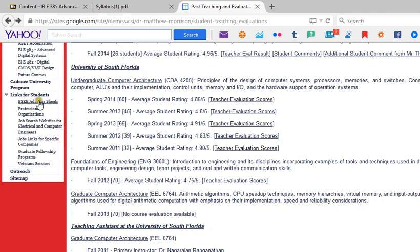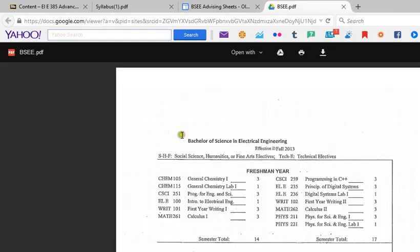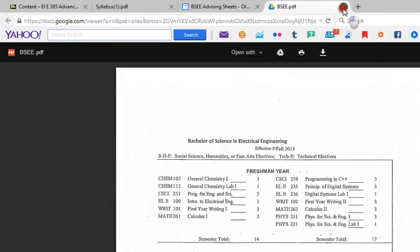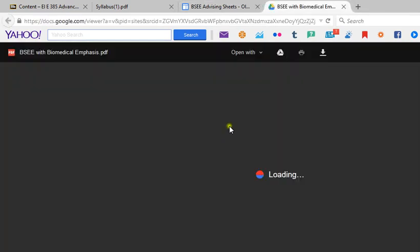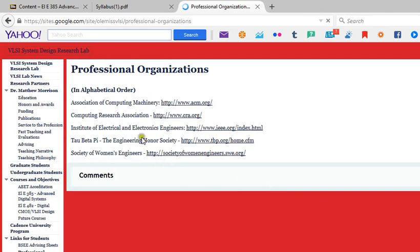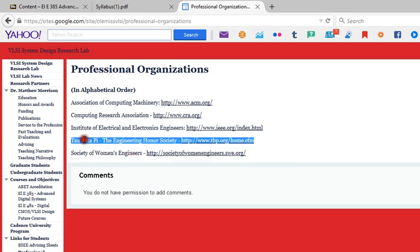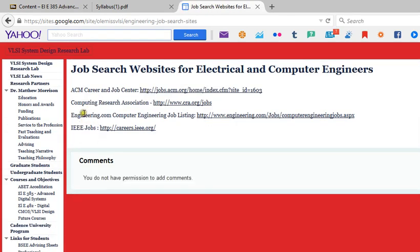I posted some information for you here — your electrical engineering advising sheets. For those of you trying to get out of school as fast as you can, you can look at the PDFs and see what classes you need to take. There's also a computer engineering emphasis I'm heading up, and biomedical engineering as well. Professional organizations that are smart for you to join: particularly IEEE, ACM, Computing Research Association, Tau Beta Pi, and Society of Women Engineers. All of these websites are good for finding scholarship opportunities, job opportunities, and conferences.